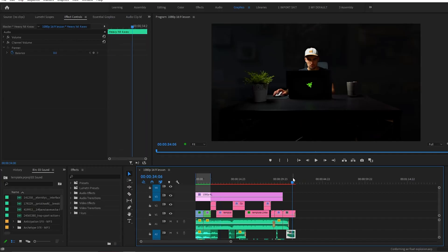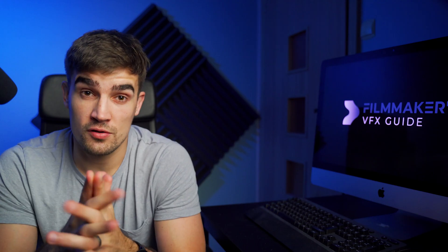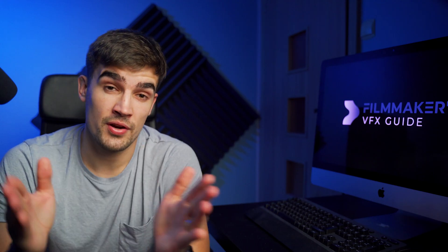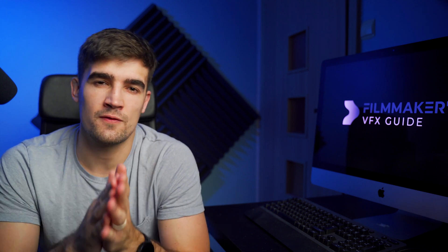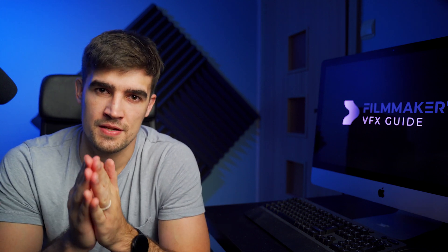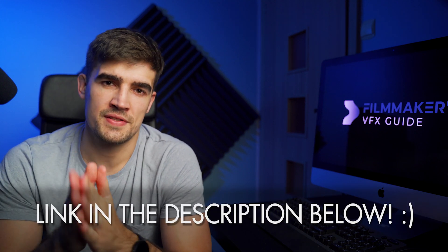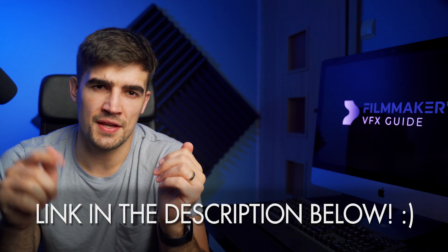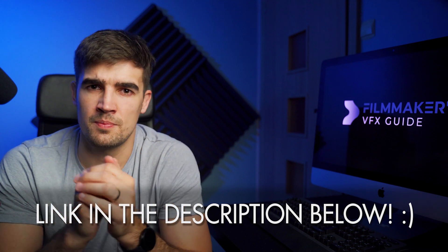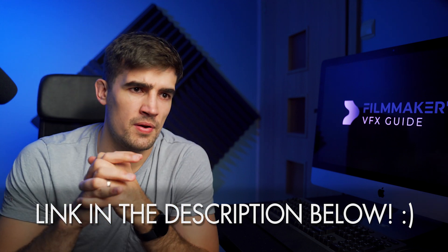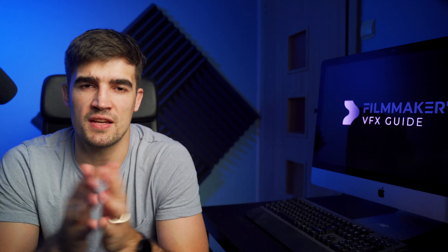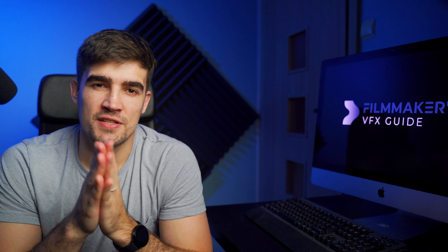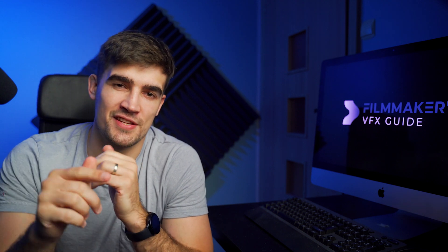In case you're interested, I created a course that's designed specifically for filmmakers. If you're interested, there is a link in the description below. But other than that, thanks for watching. Hit me up with any questions you might have and I'll see you in the next one.